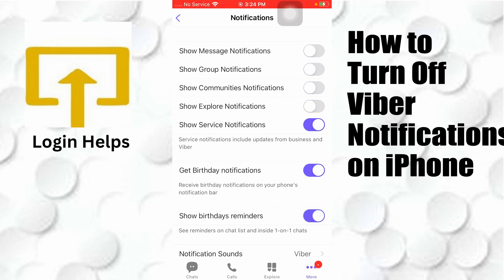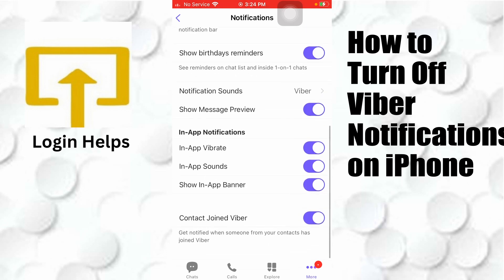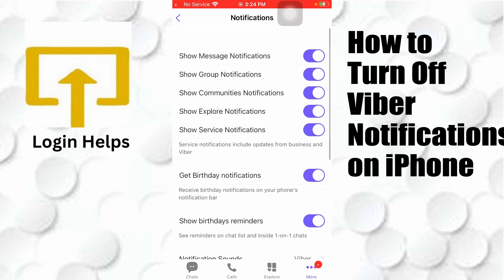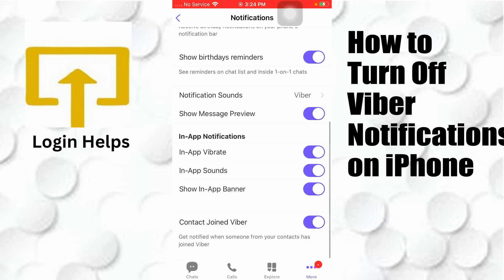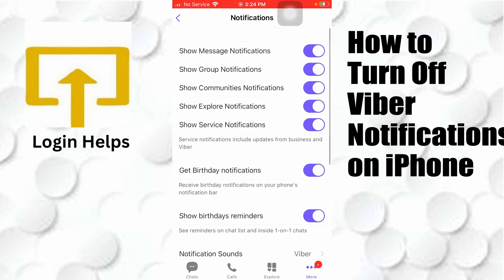You can turn off each kind of notification by tapping the toggle icon for each service — like message notifications, group notifications, incoming call notifications, and explore notifications. You can choose to turn them off one by one from here, or if you want to turn them all off at once, let's go to the iPhone Settings.